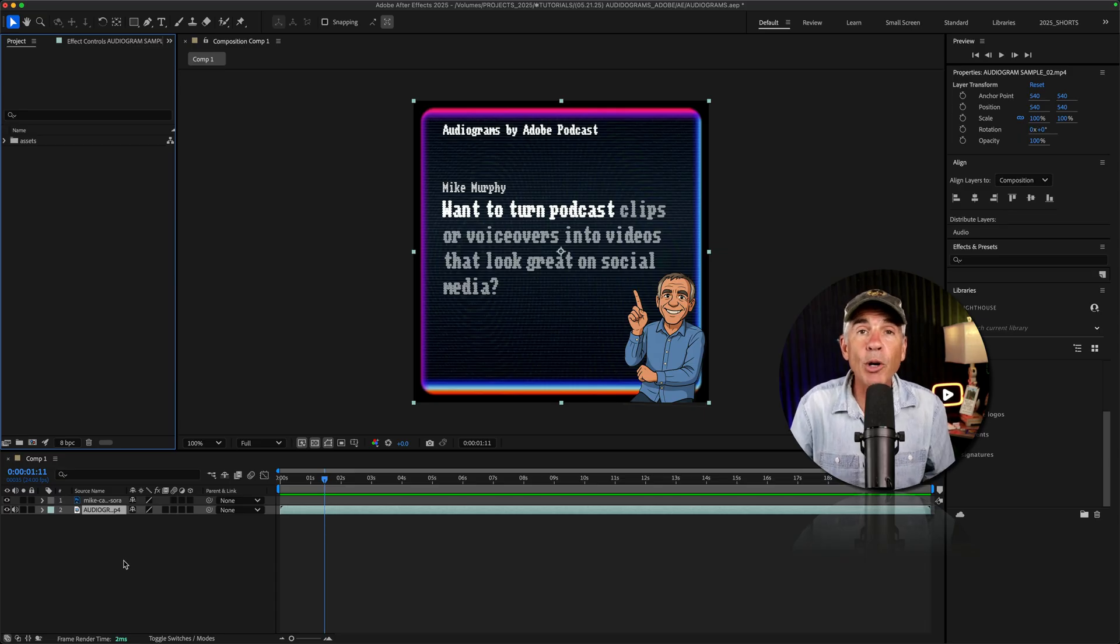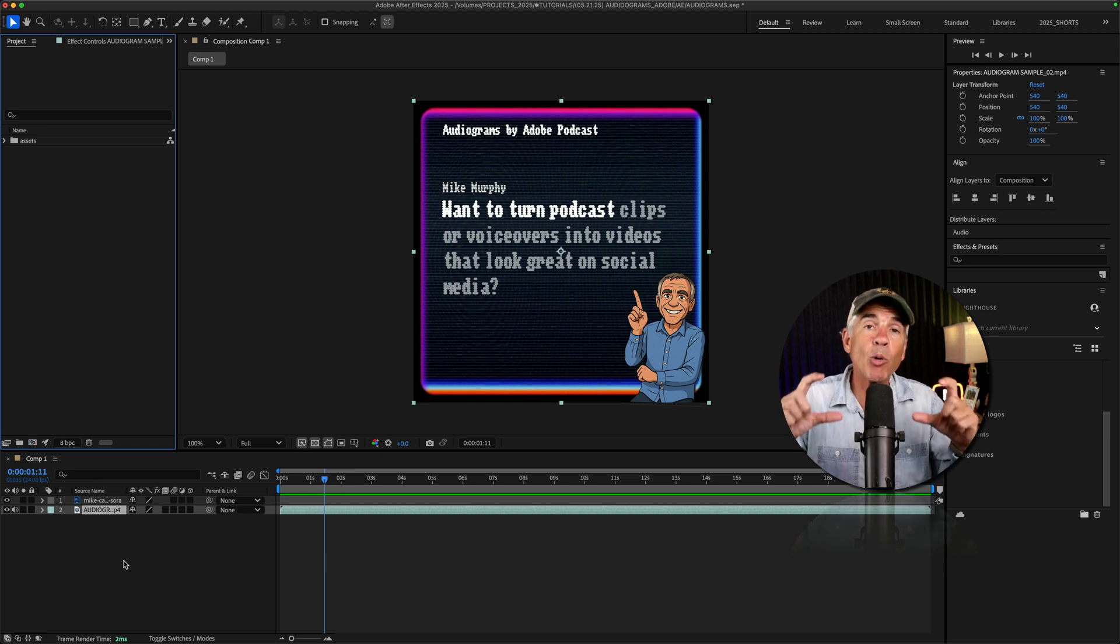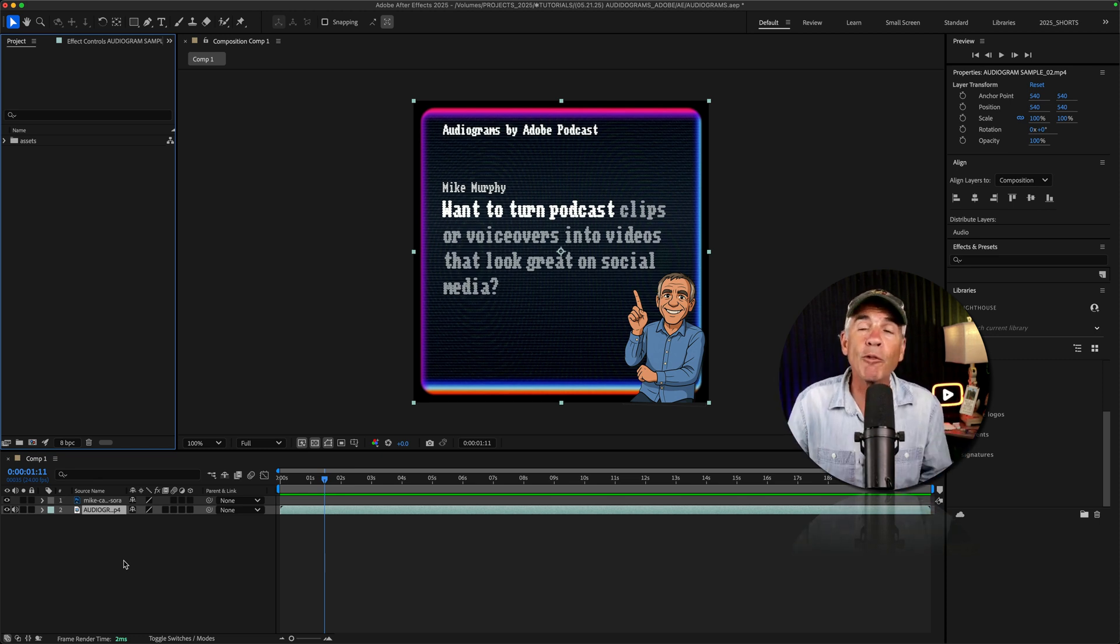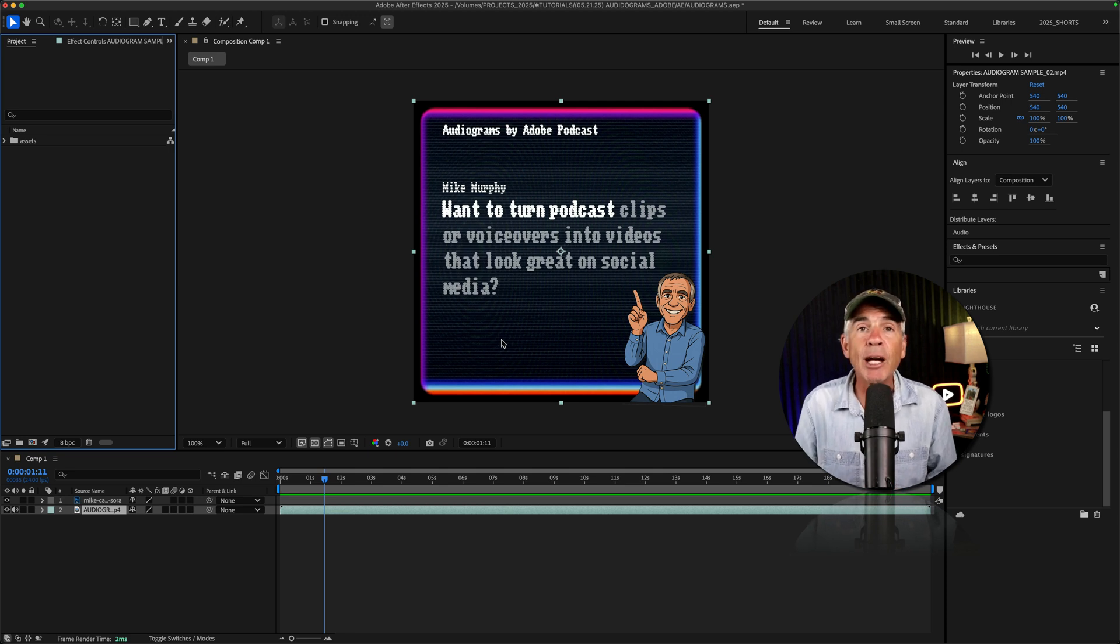Go into Adobe After Effects or your favorite video editor. Create a template. Maybe one for square, one for vertical, one for wide. Add elements. Then you can simply replace the audiograms every time you create a new one.